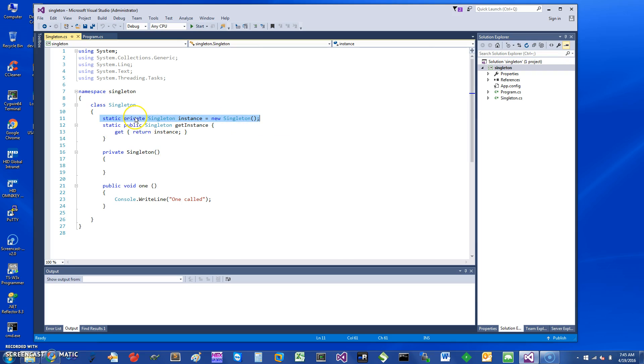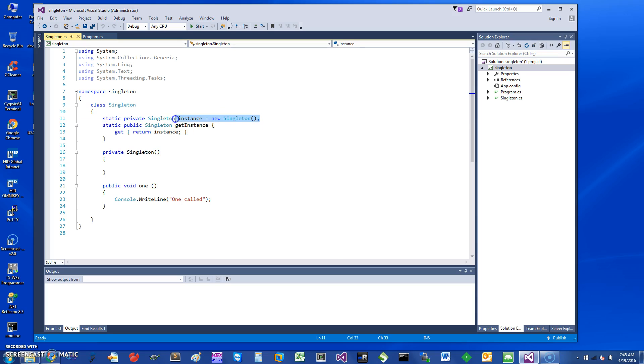By declaring static and make it private so it's not accessible, you can just use the C# syntax to do that. So when your class is available the first time, it's going to have this instance object.